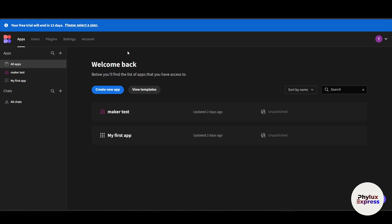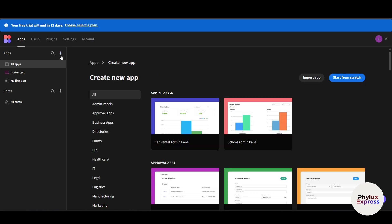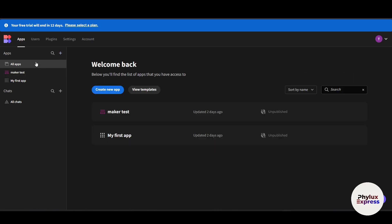This is the overview of your Budibase dashboard. Let's explore it section by section. In the left sidebar, you'll see options including 'All Apps', which shows all the apps you have created. You can view them by specific groups like 'My Apps' and use the search feature to find a particular app.